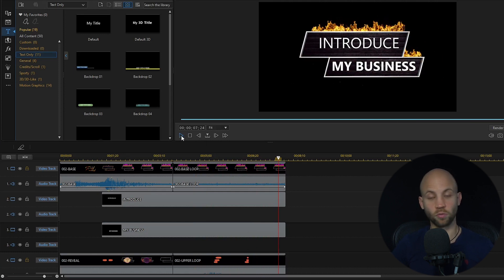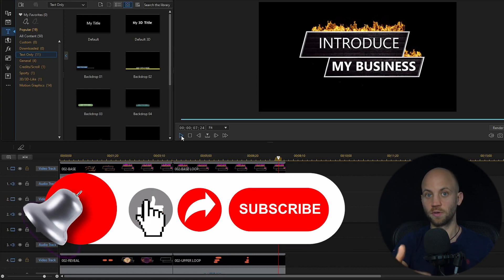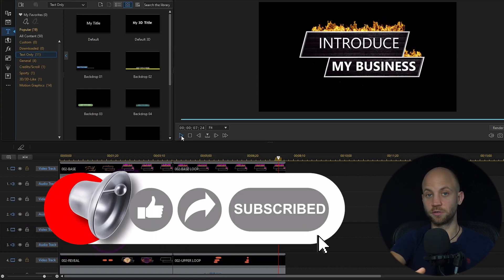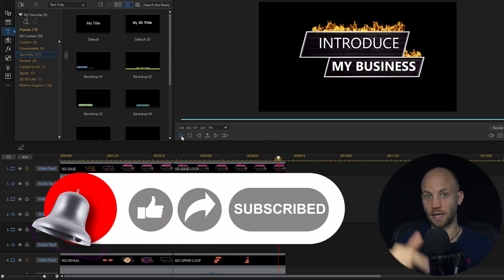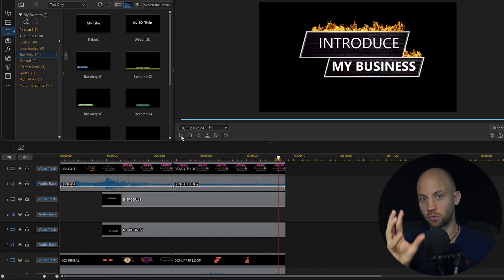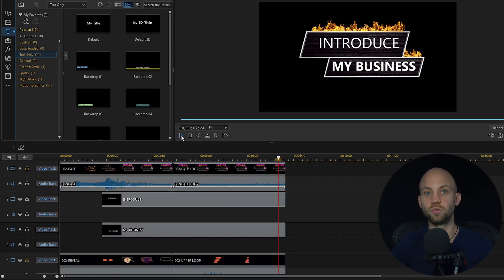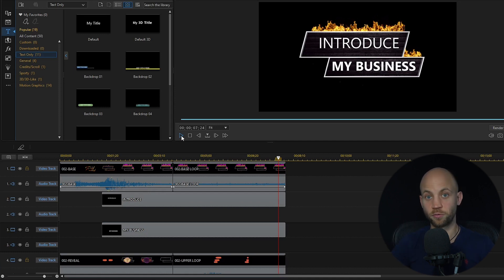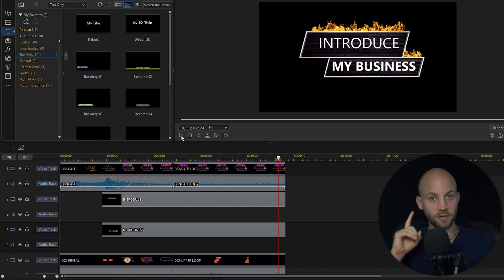If you haven't done so already, please subscribe to our channel and download this template package. I'm going to show you how to make a new template animation in the video coming up right here — so if you like these video animation templates, make sure you don't miss out on it.